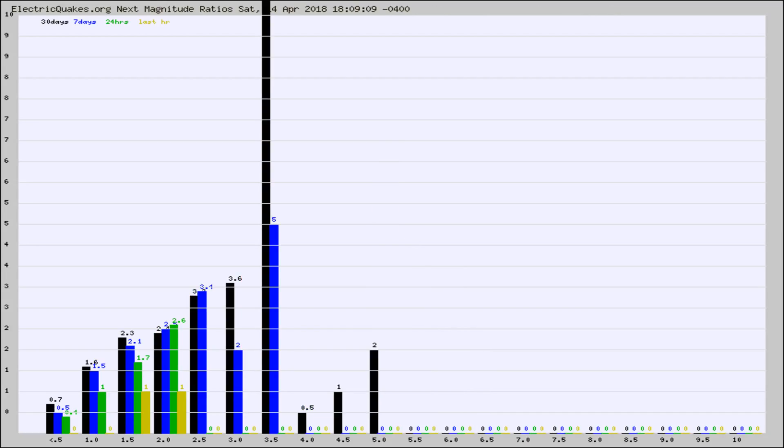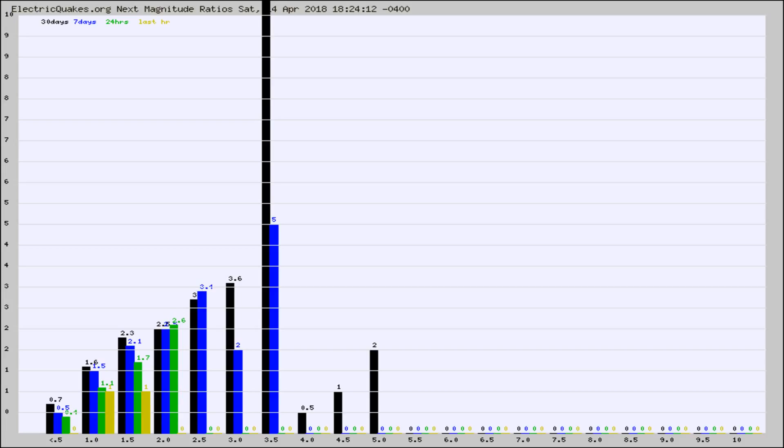And now you're seeing the same thing for just the subset area in California. Again, the black column is 30 days, blue is 7, green is 24 hours, and gold is in the last hour.